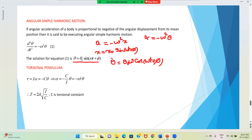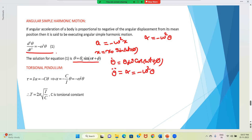One dot means one derivative, so it is dθ/dt, which is angular velocity. If you differentiate once again, that gives θ̈, which is nothing but α. That is equal to -ω²θ, which is what we wrote as equation 1: α = -ω²θ.